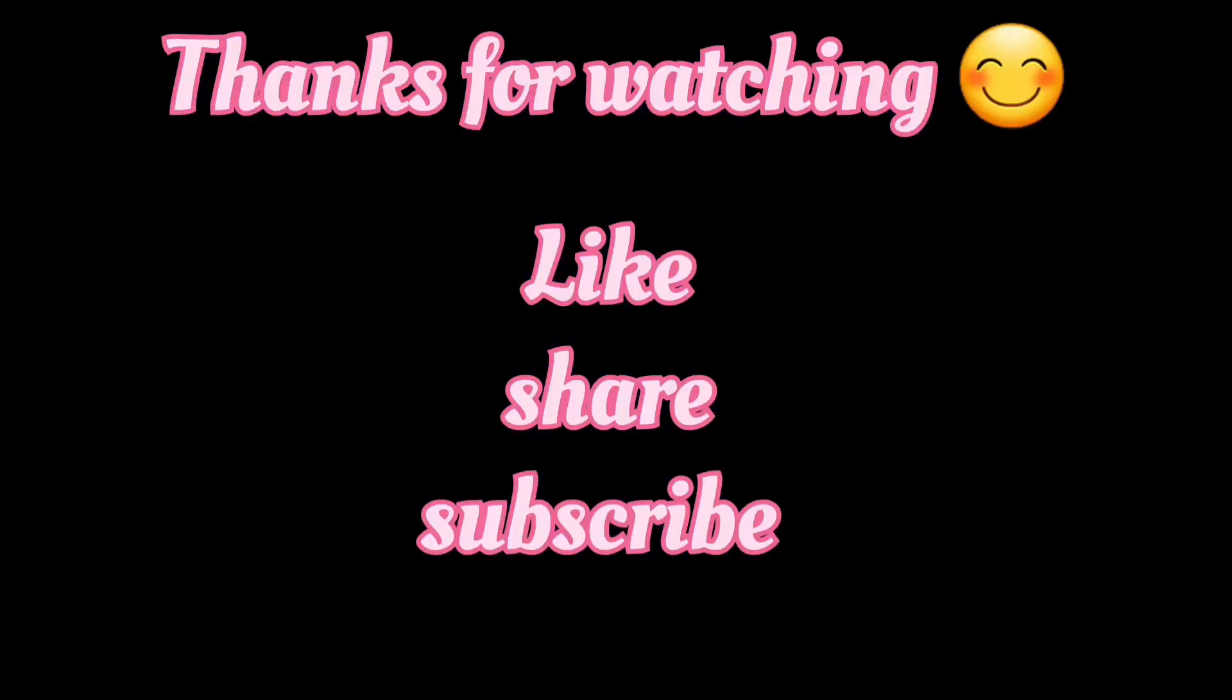And yeah, that is it for today guys. I'll meet you all in the next vlog. Till then, bye bye, take care guys, and don't forget to like, share, and subscribe.